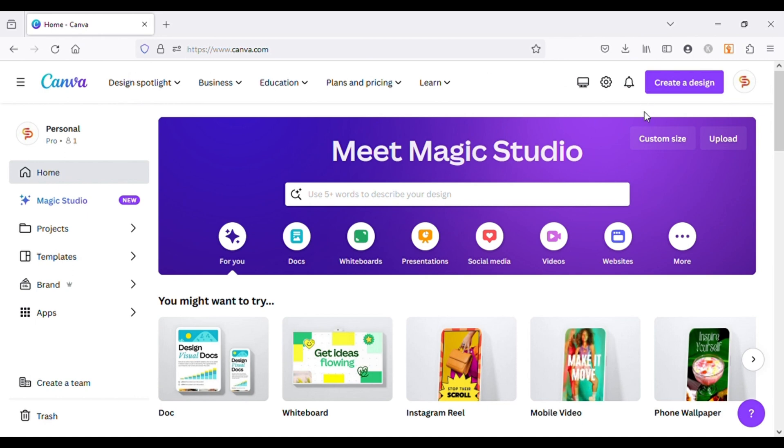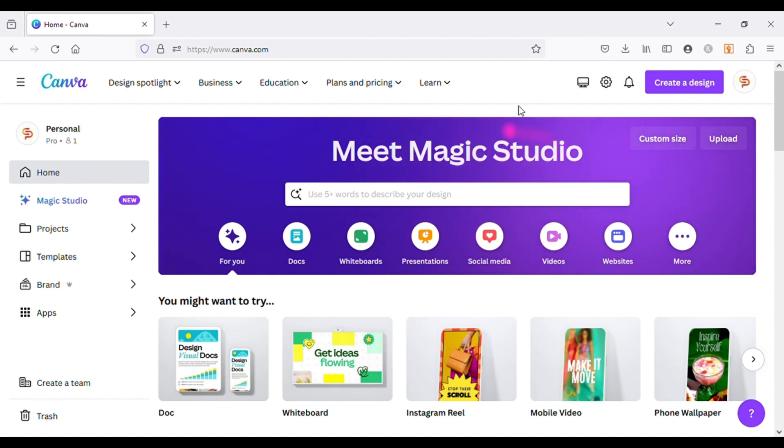Magic Studio has many features like Magic Expand, Magic Edit, Magic Eraser and a lot more. So without wasting time, let's start exploring Magic Studio.